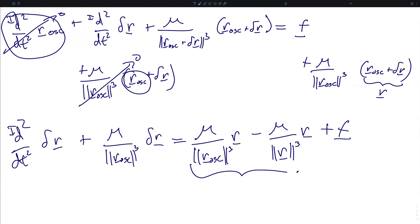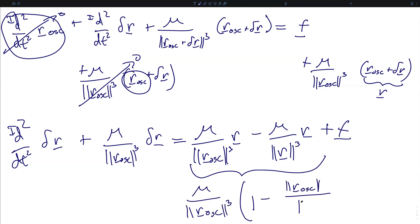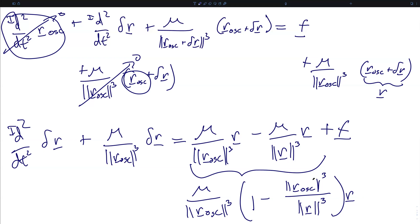We rewrite those two gravitational terms as mu divided by the norm of the osculating orbital radius vector cubed, times the quantity one minus (norm R osculating over norm R)^3, in the direction of the true orbital radius. This quantity is small because the whole method is based on the osculating orbit remaining near the true orbit. You can ensure this by simply refitting the osculating orbit to the true orbit whenever the deviation between the two vectors becomes too large.